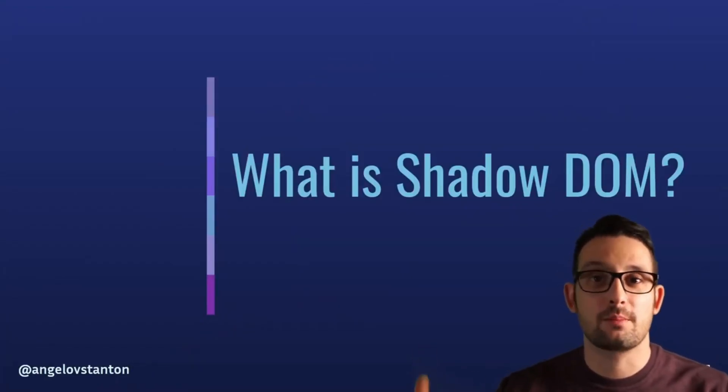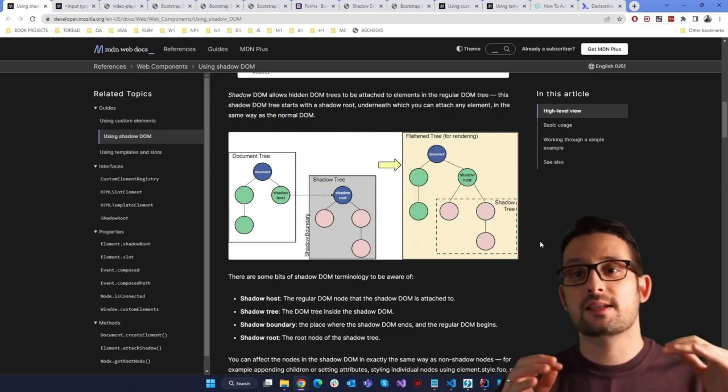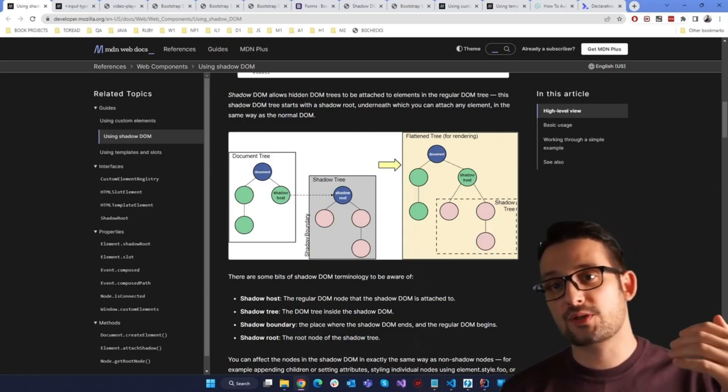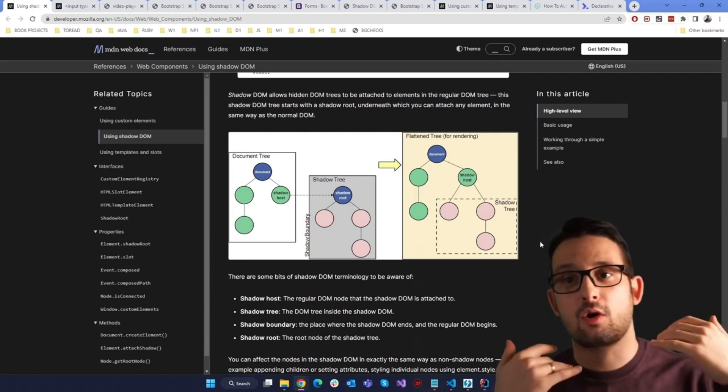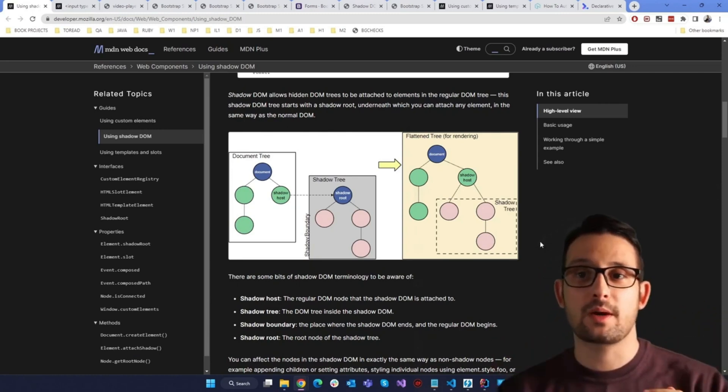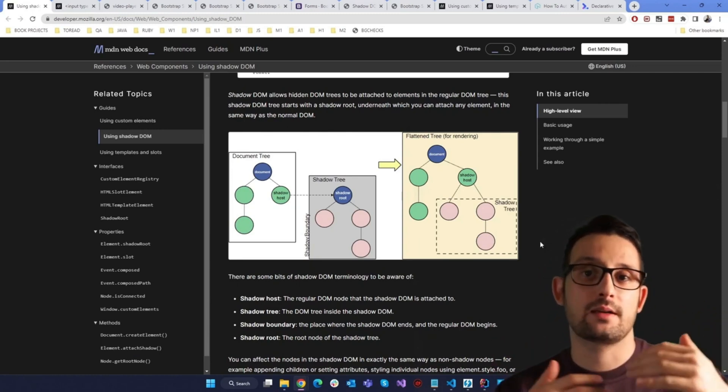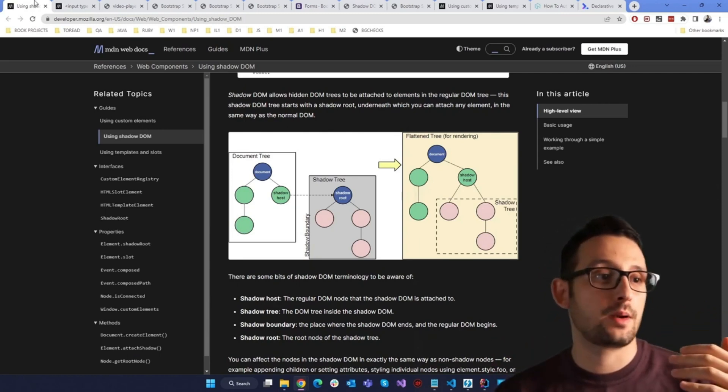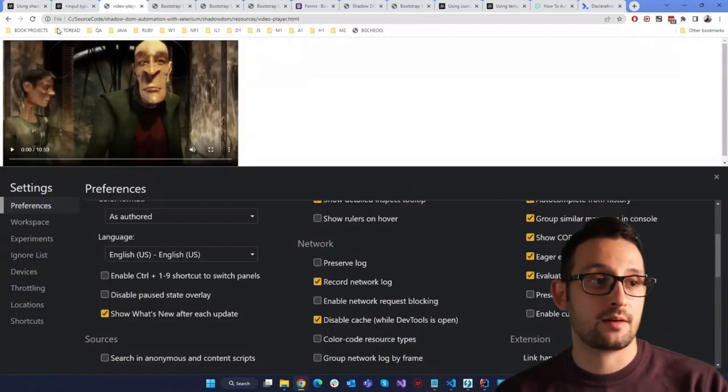First, what is the Shadow DOM? Shadow DOM is connected to the process of creating your own custom web components, like the video player, like this video player.